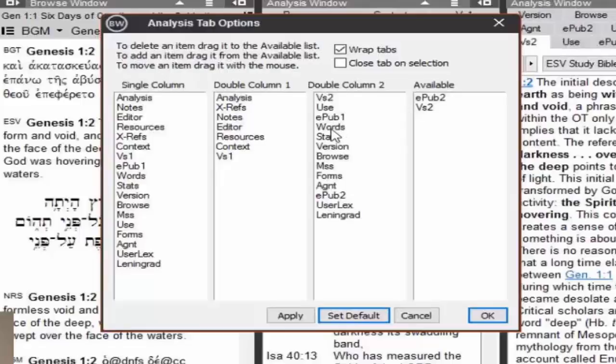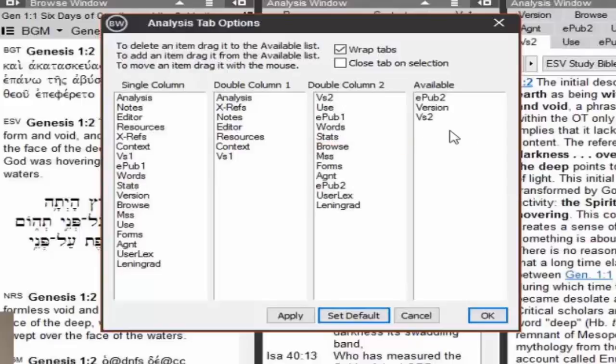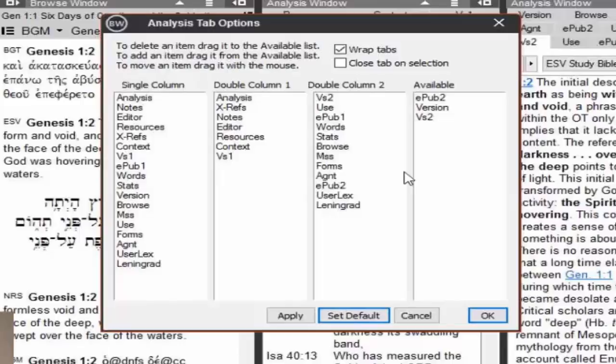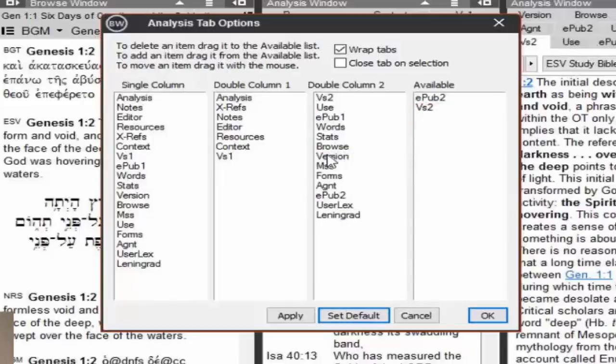And I can remove one. So if I do not want, for example, the version tab, I'm just going to take and drag it over here. Those are the available ones that I don't have in my other tabs. Now those tabs will not appear in the columns. And you can drag and move it over here wherever you wish, drop it in.